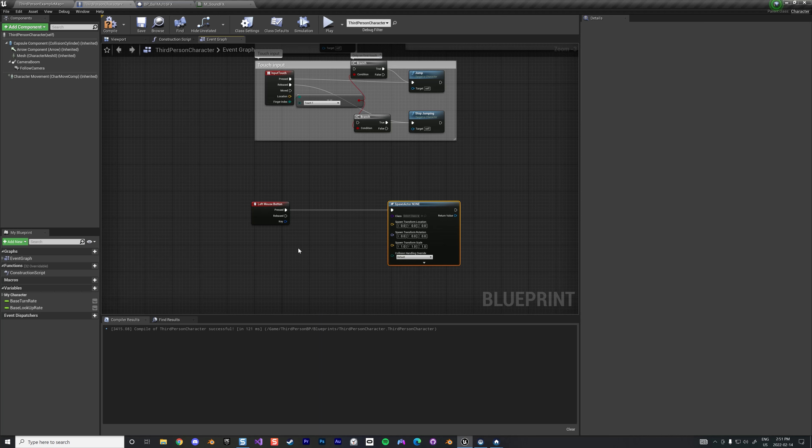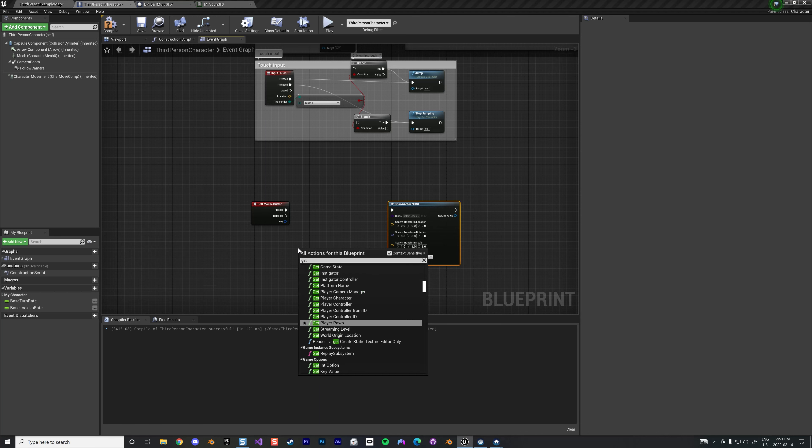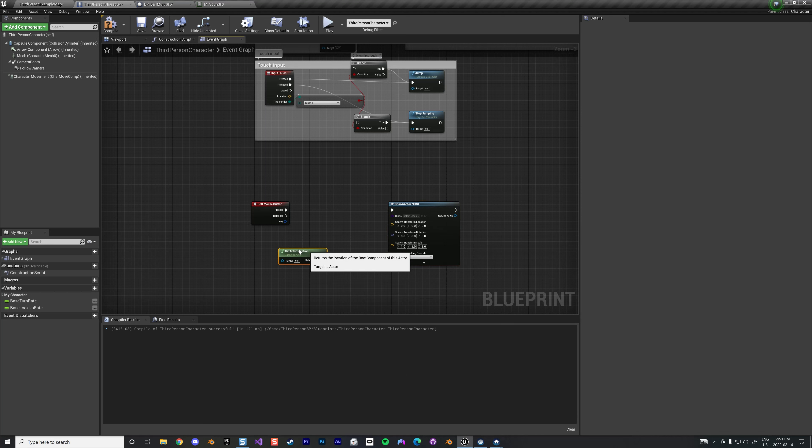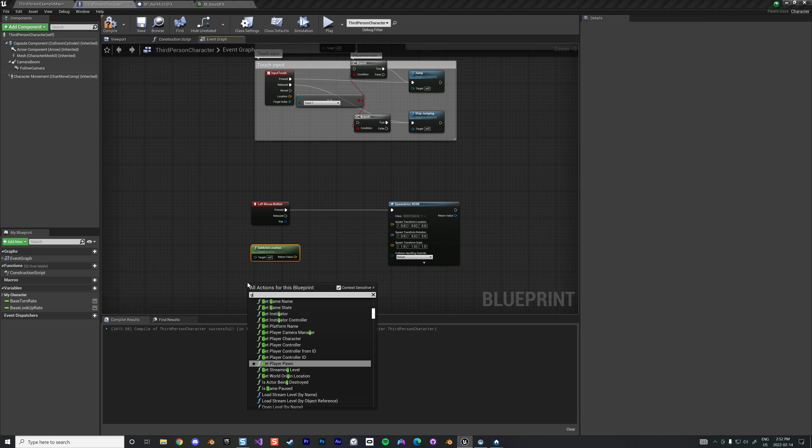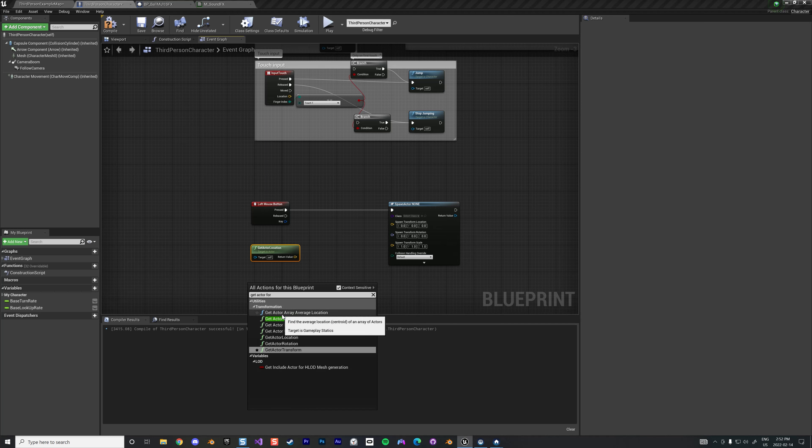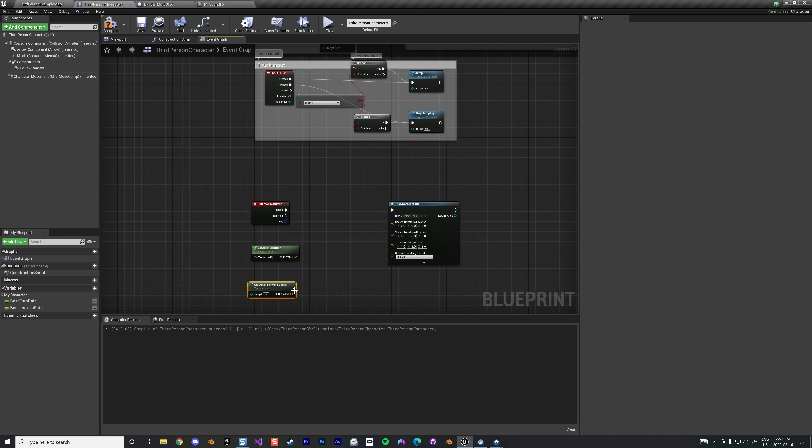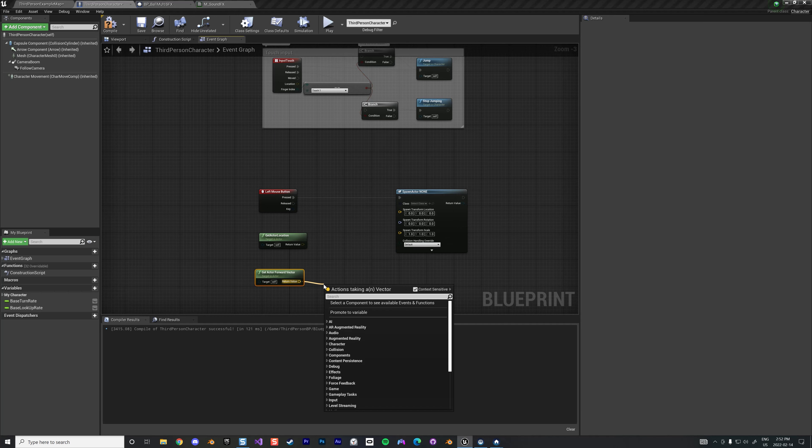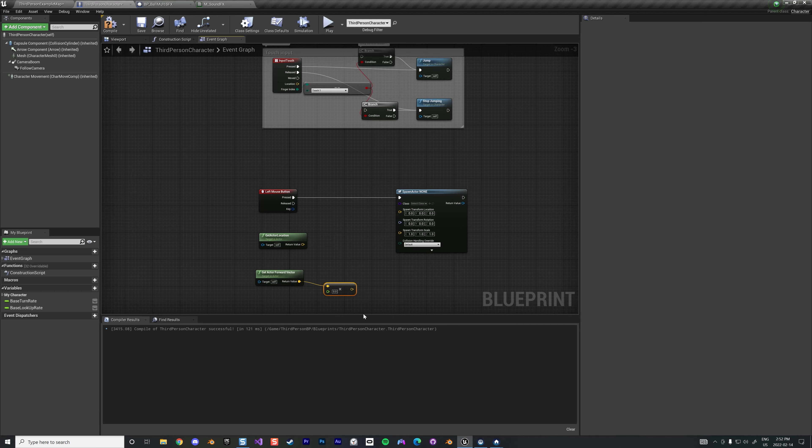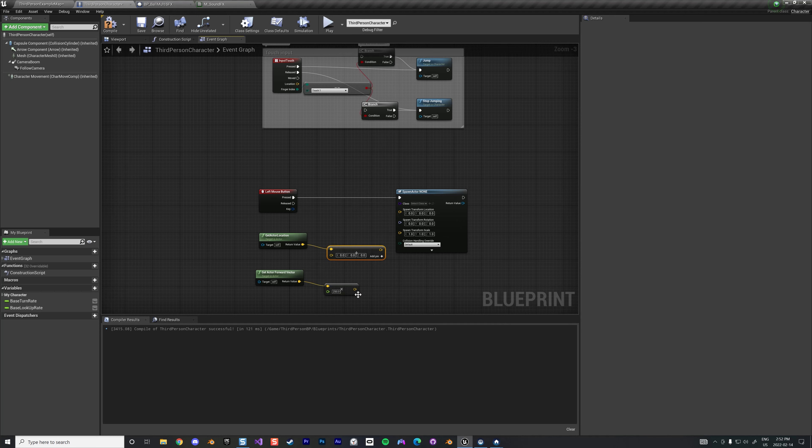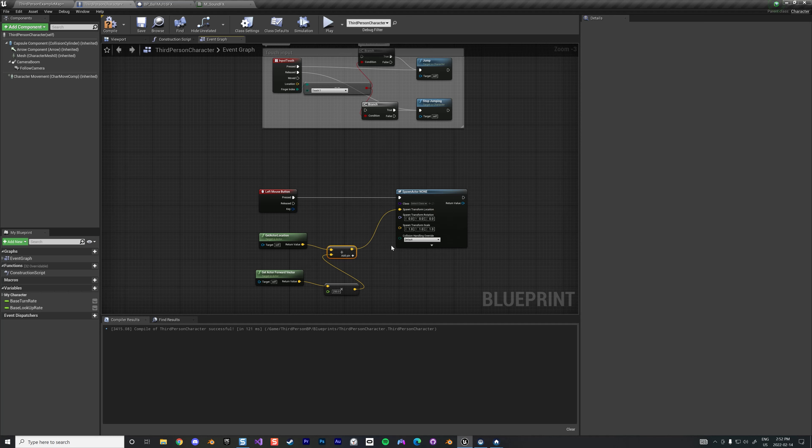So we're gonna spawn actor from class. We're gonna get actor location, get actor forward vector. Then we're looking forward, we multiply this maybe by 250 units, we add this to this guy like this. That's where we're gonna spawn it, just a little bit ahead of us.